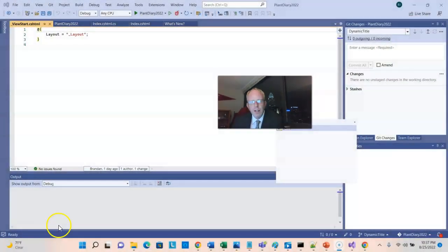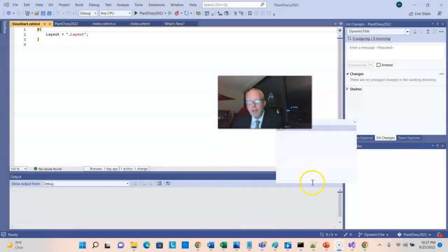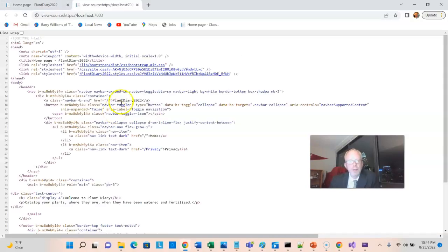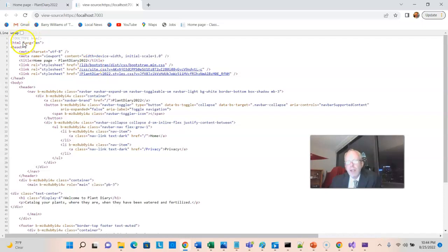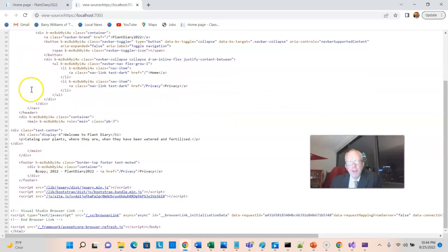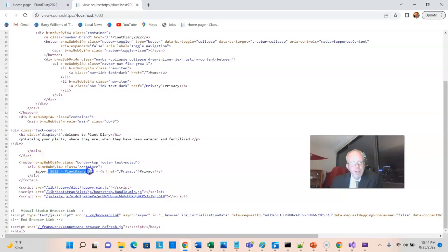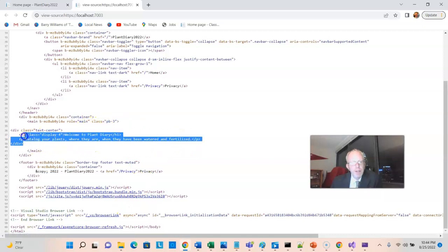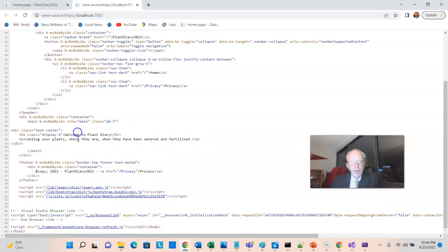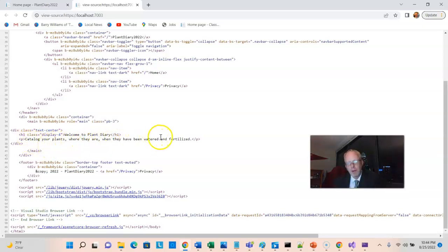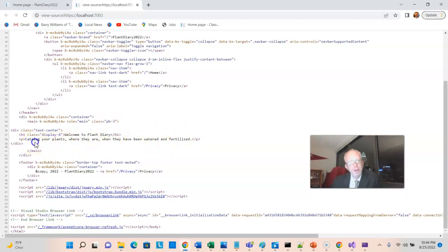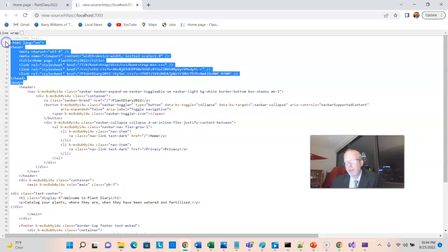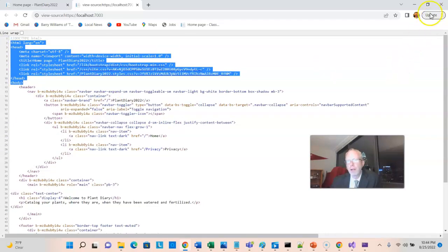So let's start by taking a look at how our project is organized. When we deploy the project we see that a web page is rendered, and if I hold ctrl and press U, we'll see we have HTML, head, body, header, so on and so forth. And then down here we have 2002, plant diary, 2022, privacy, and also take a look at this. We have a div class text center, welcome to plant diary, catalog your plants, where they are, and when they have been watered and fertilized. But then also just remember one or two things from up here as well.